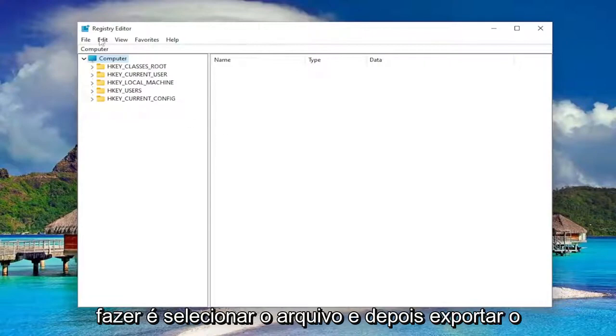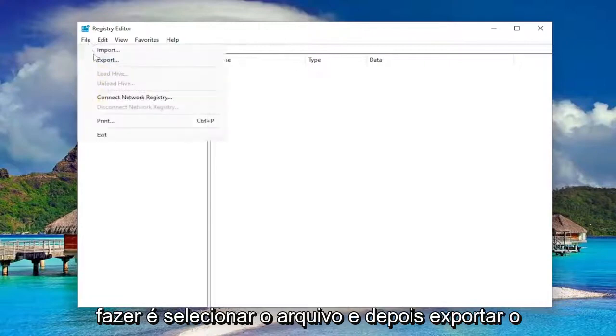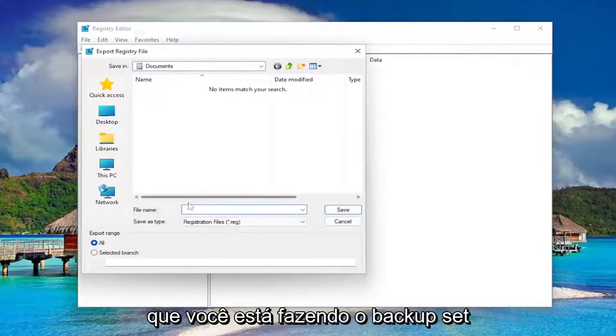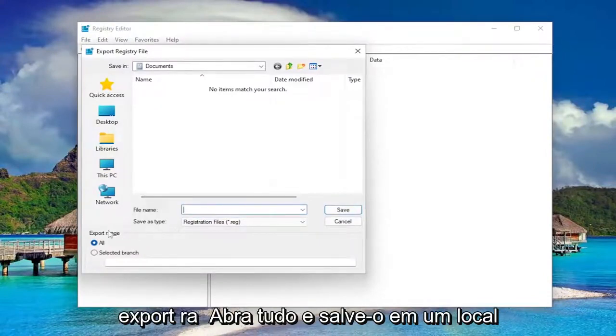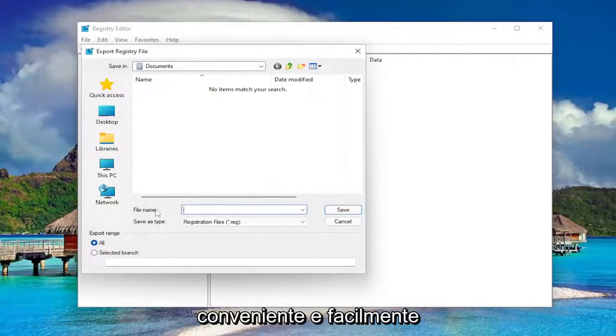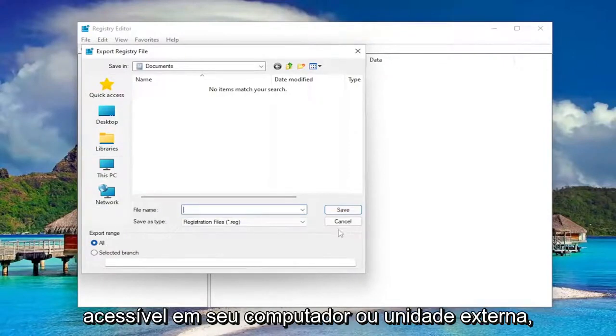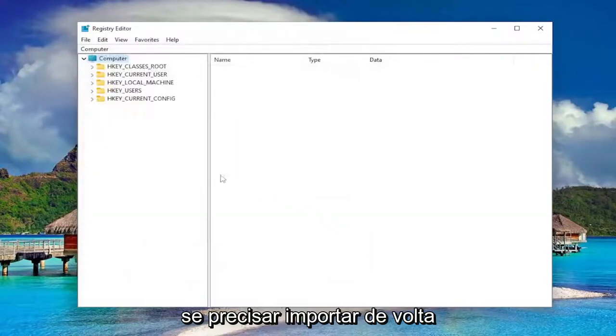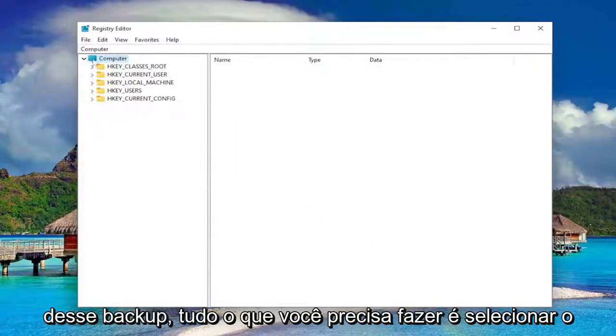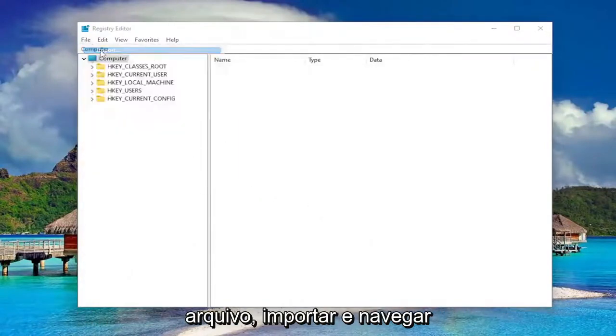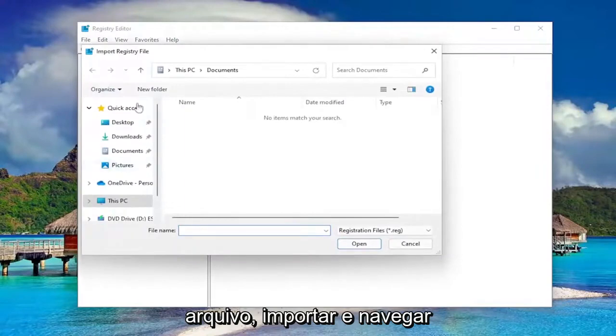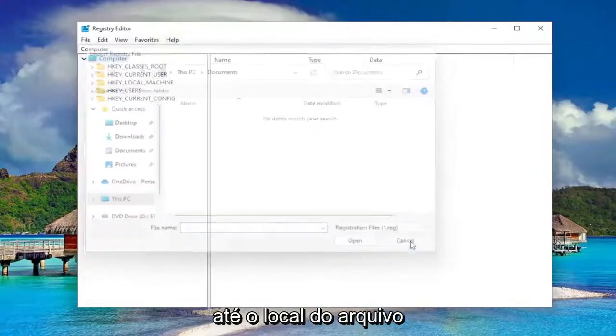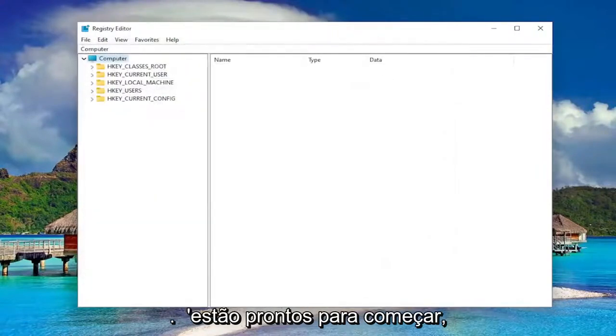All you have to do is select file and then export. File name, I recommend naming it the date in which you're making the backup. Set export range to all and save it to a convenient and easily accessible location on your computer or external drive. If you ever need to import back from that backup, all you have to do is select file and then import and then navigate to the file location.